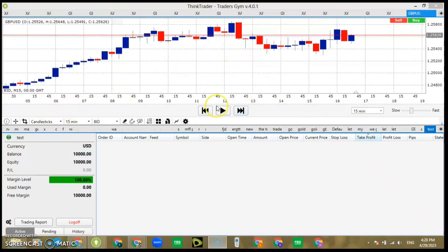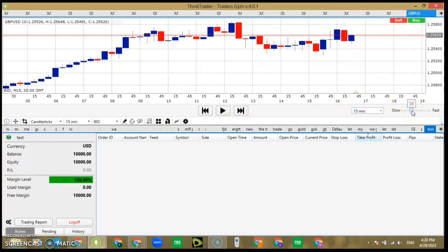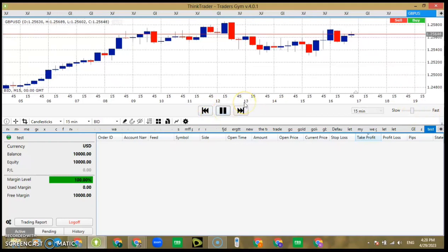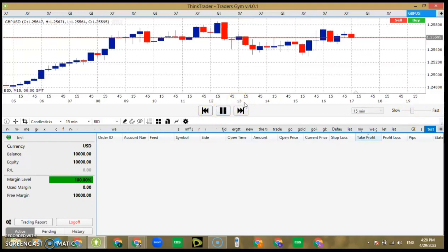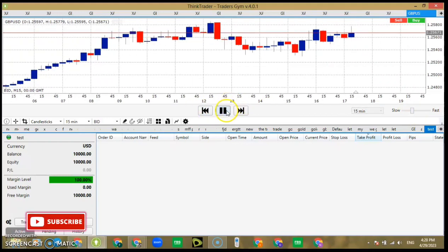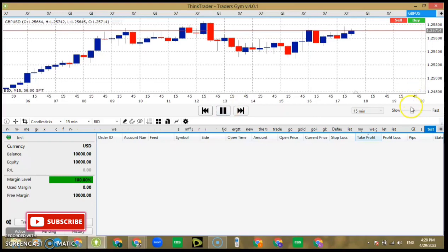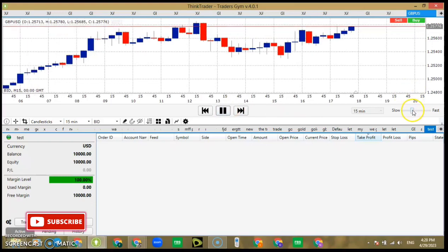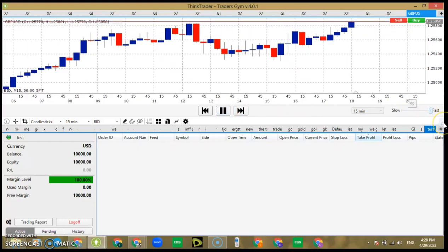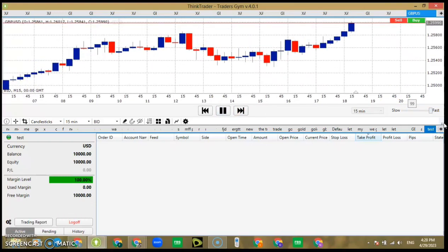The next thing you want to check is the speed — the speed at which the chart moves. I'm playing it here now. Look at how it's moving — it's not too fast. But immediately I increase the speed, look at what it looks like.